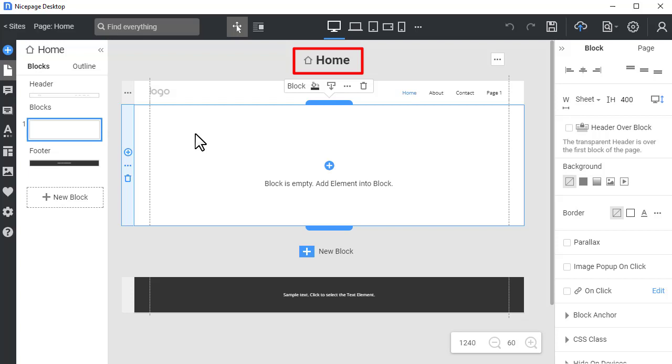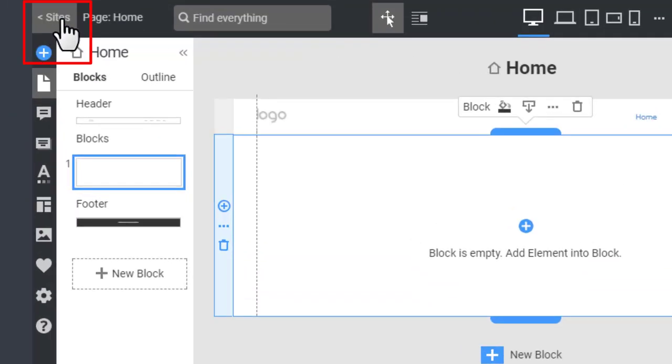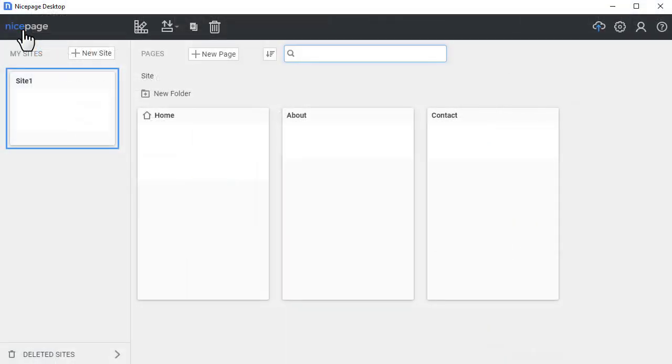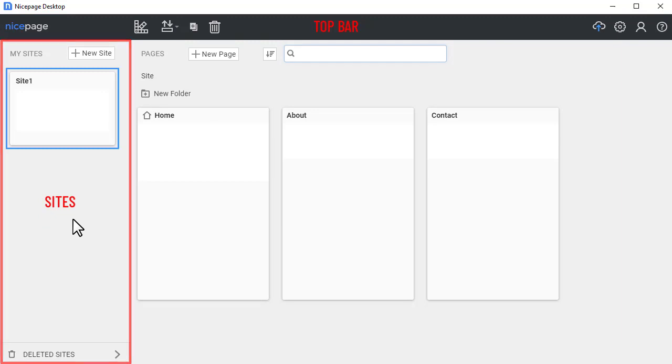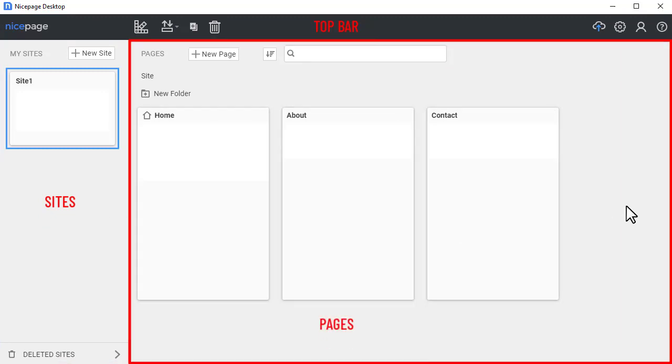Click the Sites link to go to the NicePage dashboard to create a new website. The NicePage dashboard has three main areas: the top bar, Sites and Pages, which we'll cover later in detail.